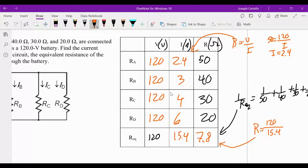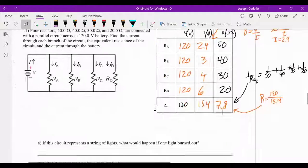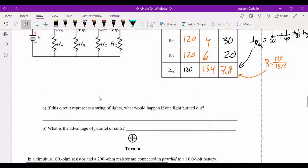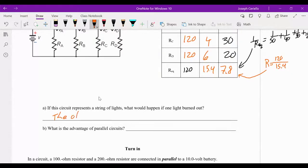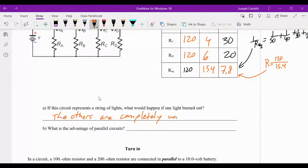The nice thing about a parallel circuit is that if one branch burns out, the others are completely unaffected. They don't even get brighter because the voltage across them doesn't change, and therefore the current through them does not change. That's the advantage.